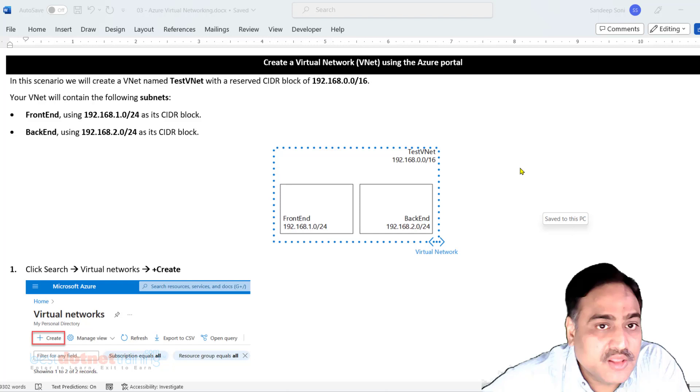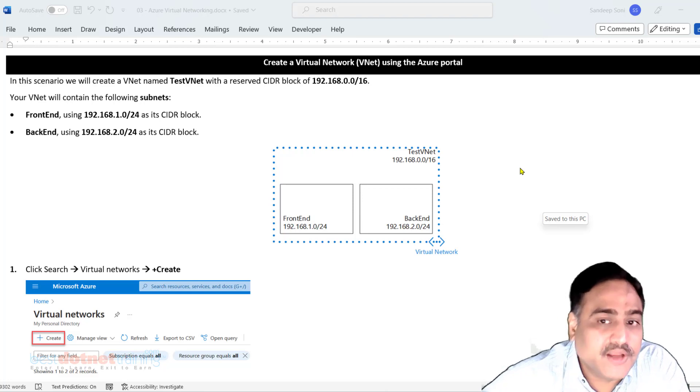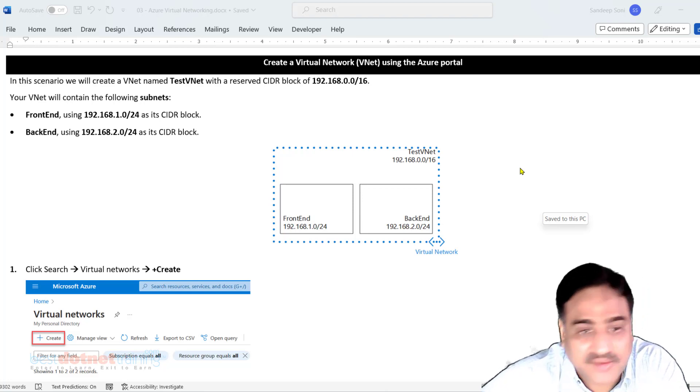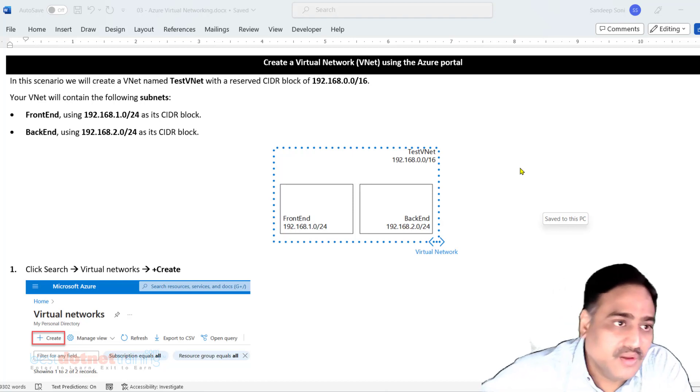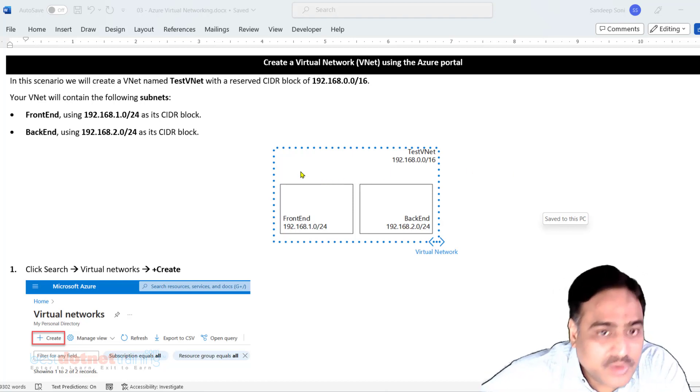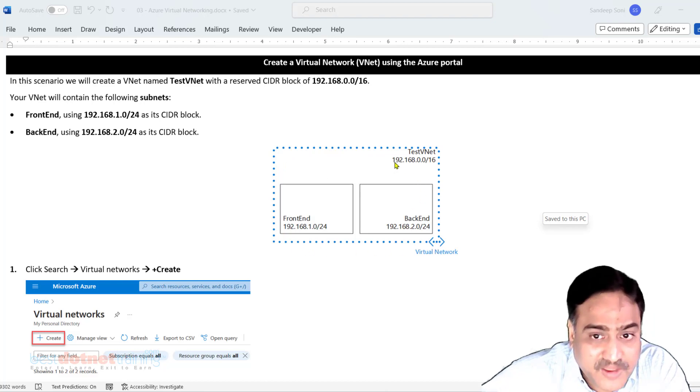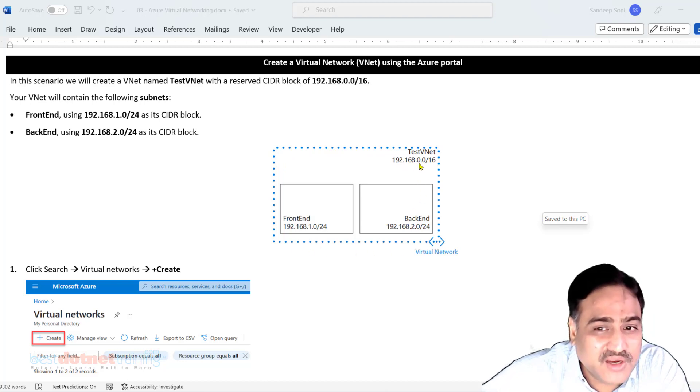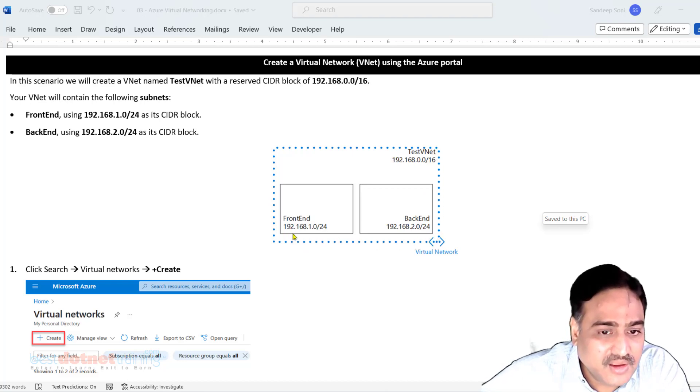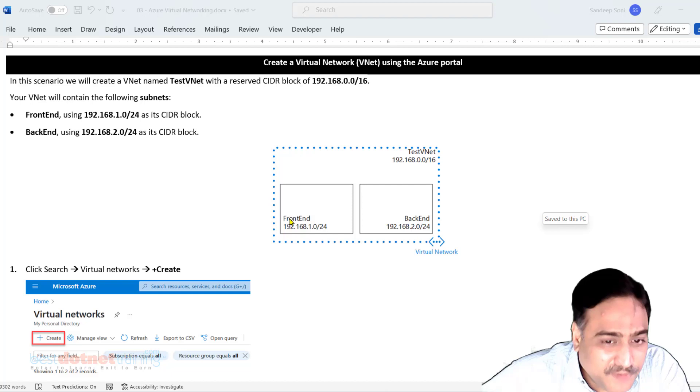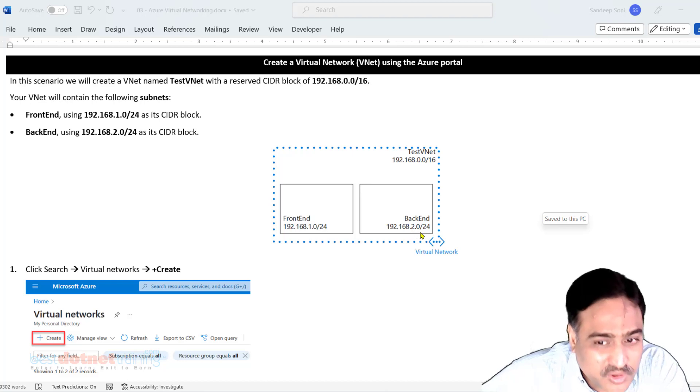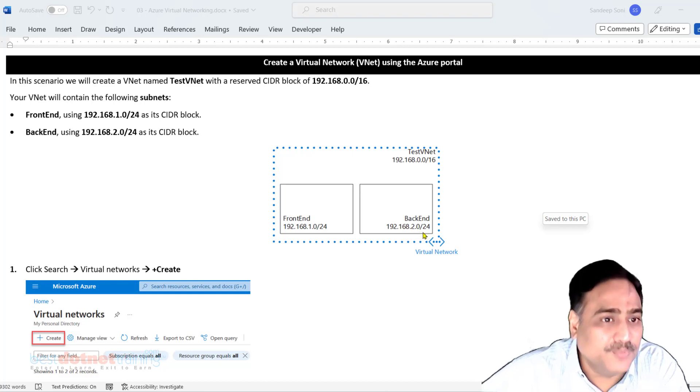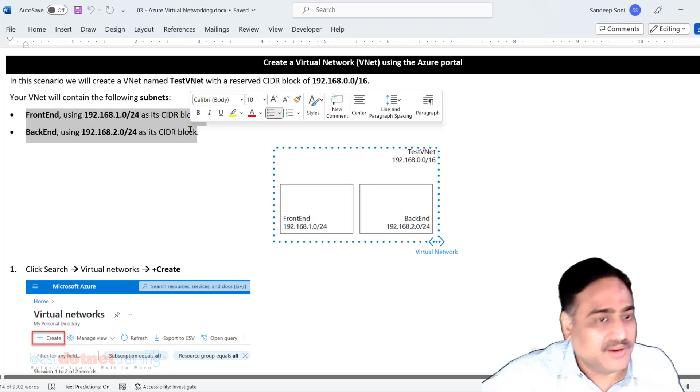Our first practical session in this training: creating a virtual network. After creating the virtual network, I will create subnets in the same virtual network. I would use this IP address space 192.168.0.0/16 for the VNet. And for front-end subnet, I will use 192.168.1.0/24. For back-end, 192.168.2.0/24. With the VNet, two subnets - this is the requirement.